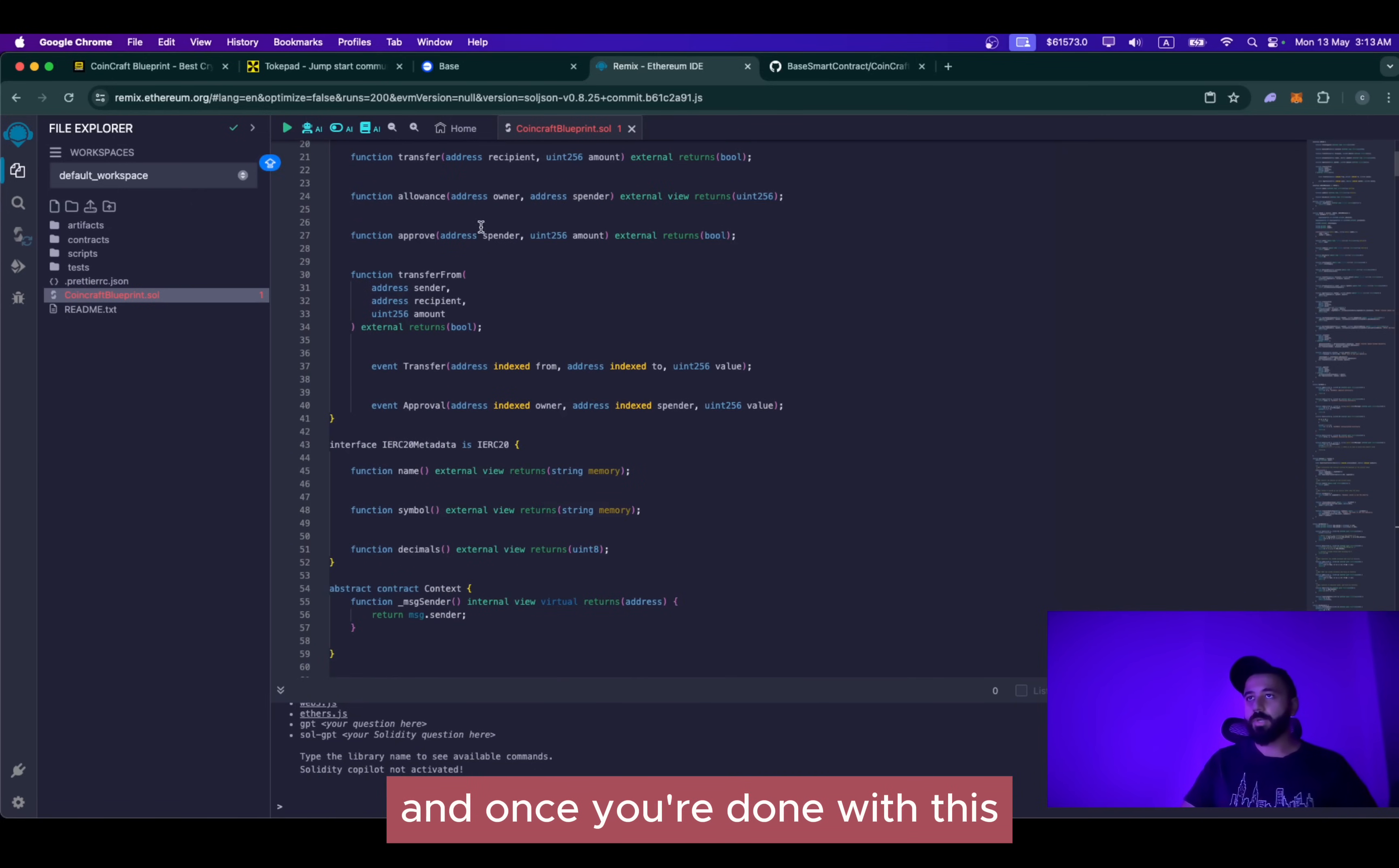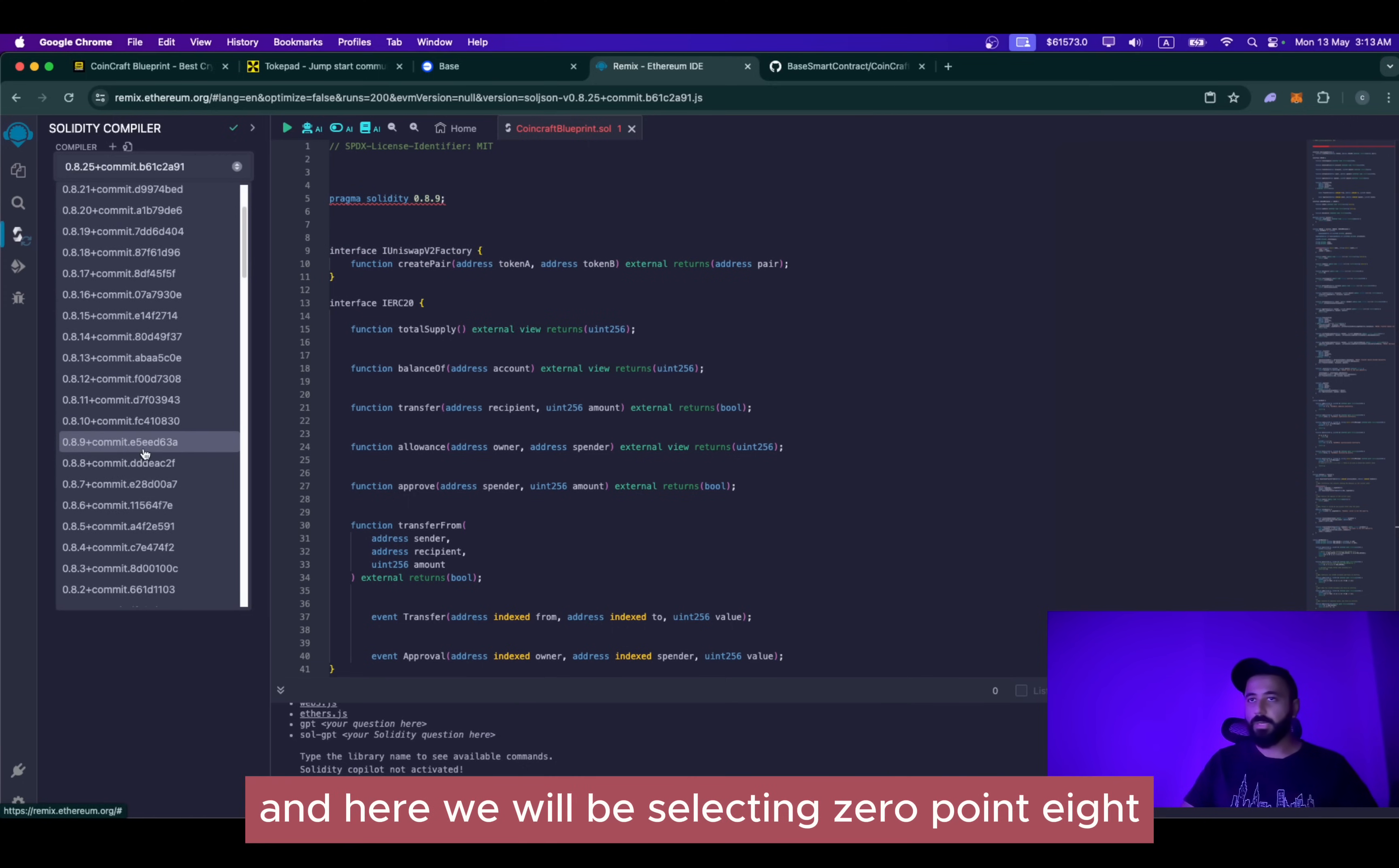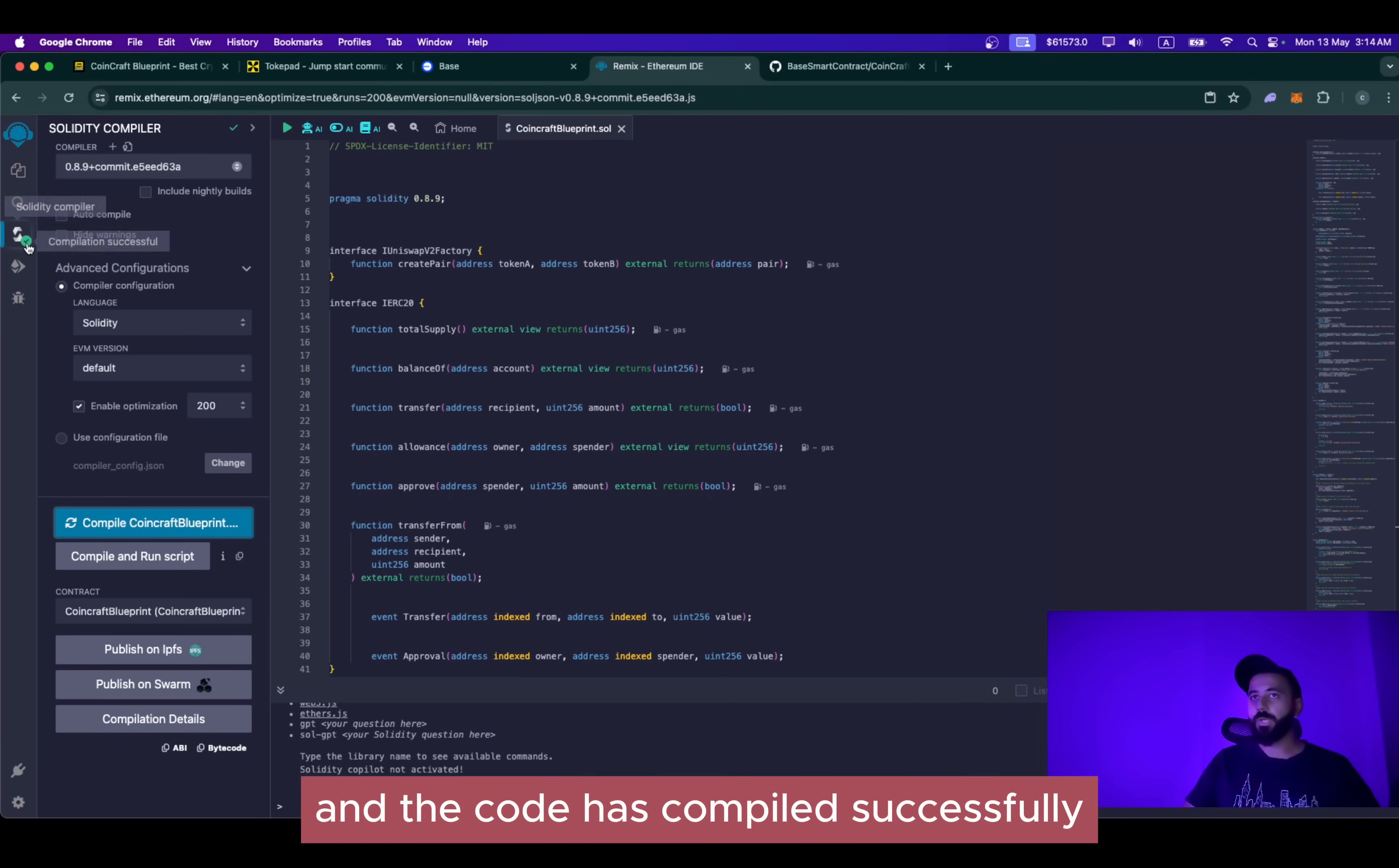Once you are done with this, simply go to the compiler section which says Solidity compiler, click here and select the right compiler program. In our case, it is 0.8.9. We will be selecting 0.8.9. Here we go. And as you can see, that error is gone. Once you are done with this, click on advanced configuration, select enable optimization, click on compile CoinCraft Blueprint, and let's see if we have any errors. Great. We don't see any errors whatsoever. And the code has compiled successfully. So the next step is deployment.